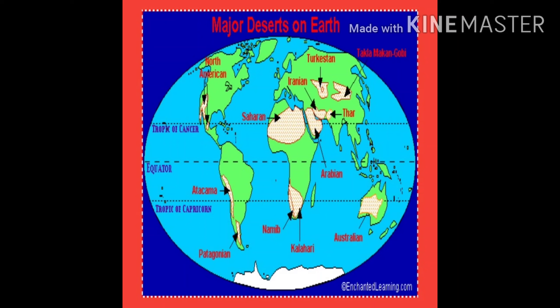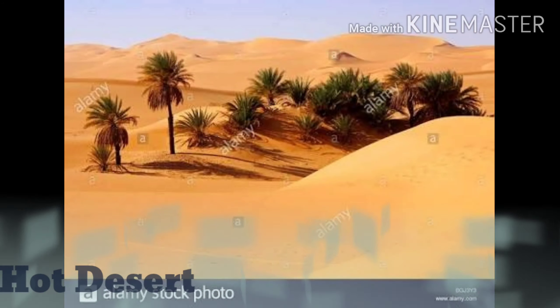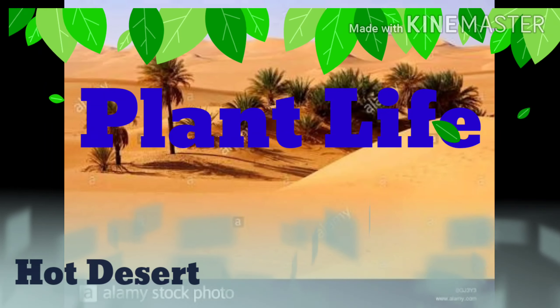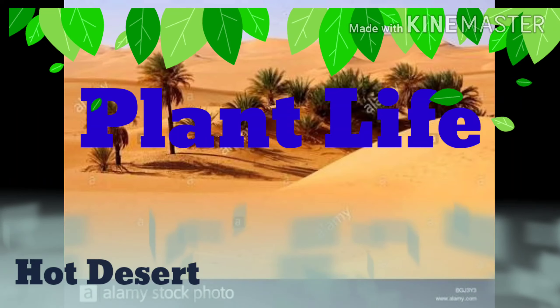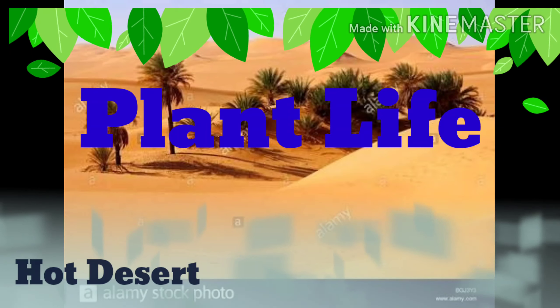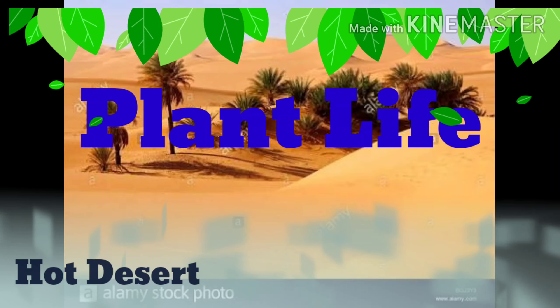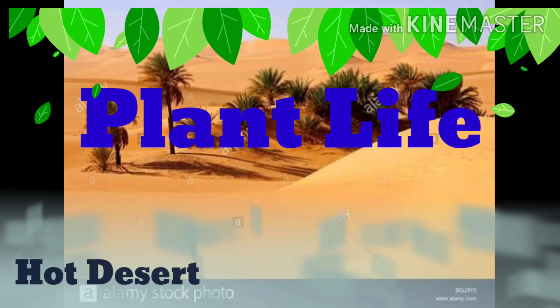They lie near the Tropic of Cancer and the Tropic of Capricorn. So let's start.